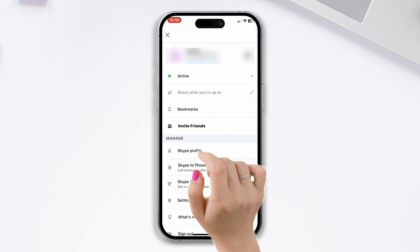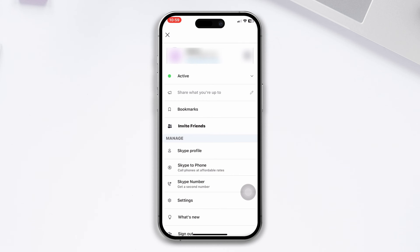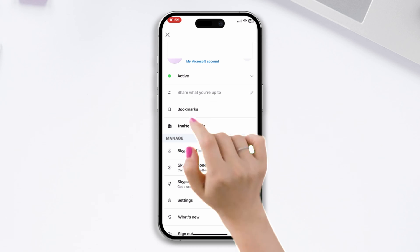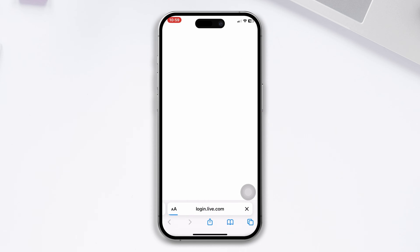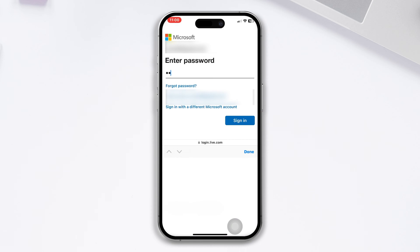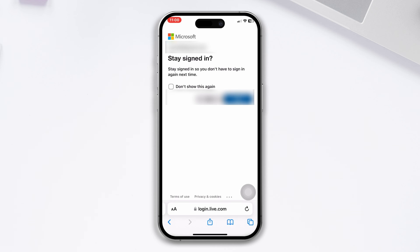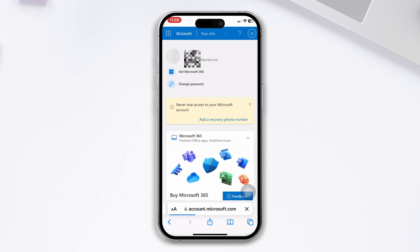After that, tap on 'My Microsoft Account' and enter your password to log into your account. Tap on continue, and when you see the 'Stay signed in' option, tap on yes.